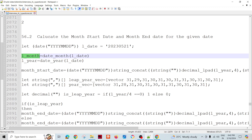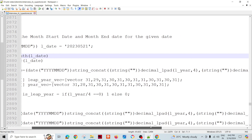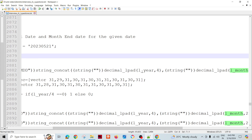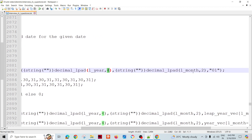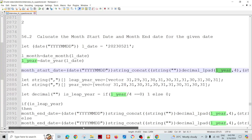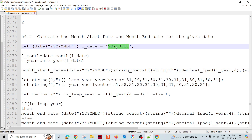The month start date is built using string_concatenate. We take the year part using string_lpad with four places, then the month using string_lpad of two places, and then '01' — since the first date of the month is always fixed. The month and year values vary depending on the input date.